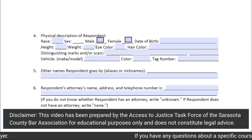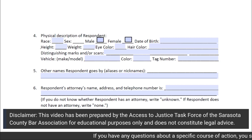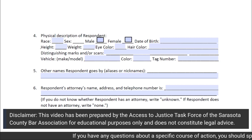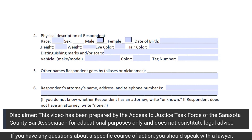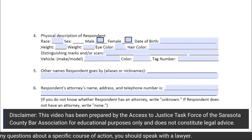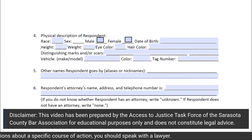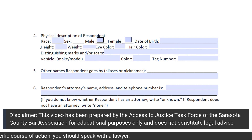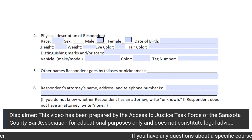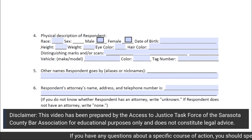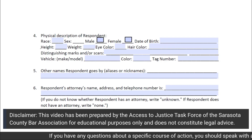In subsection 4 of Section 2, you will put the physical description of the respondent. The more details that you can put into this description, the better and easier it will be for law enforcement to locate and identify the respondent.